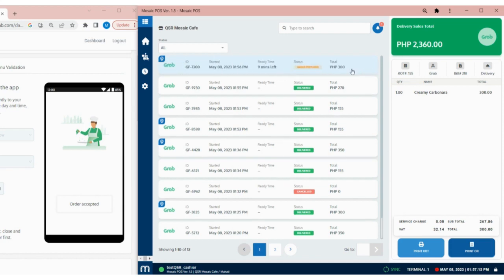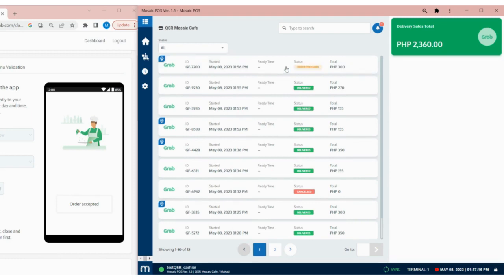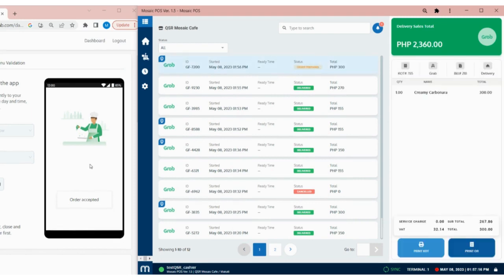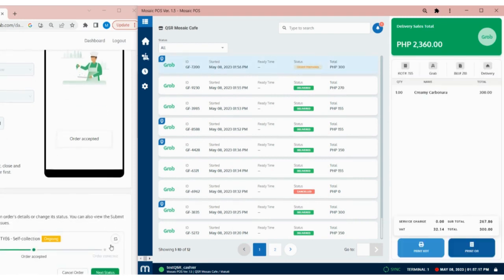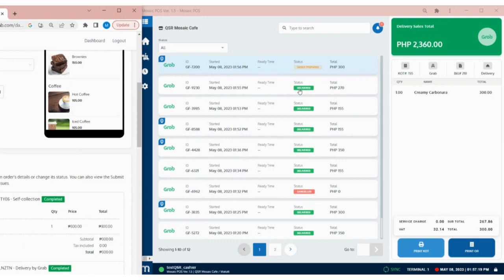Once the order is ready, the status will be Order Prepared. And after the customer picks up the order, the status will now be Delivered.